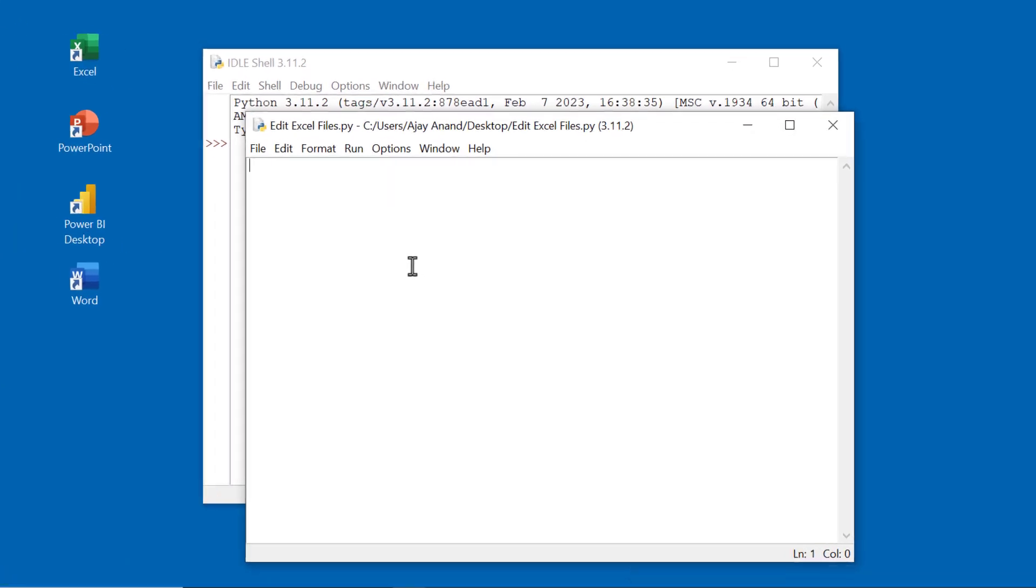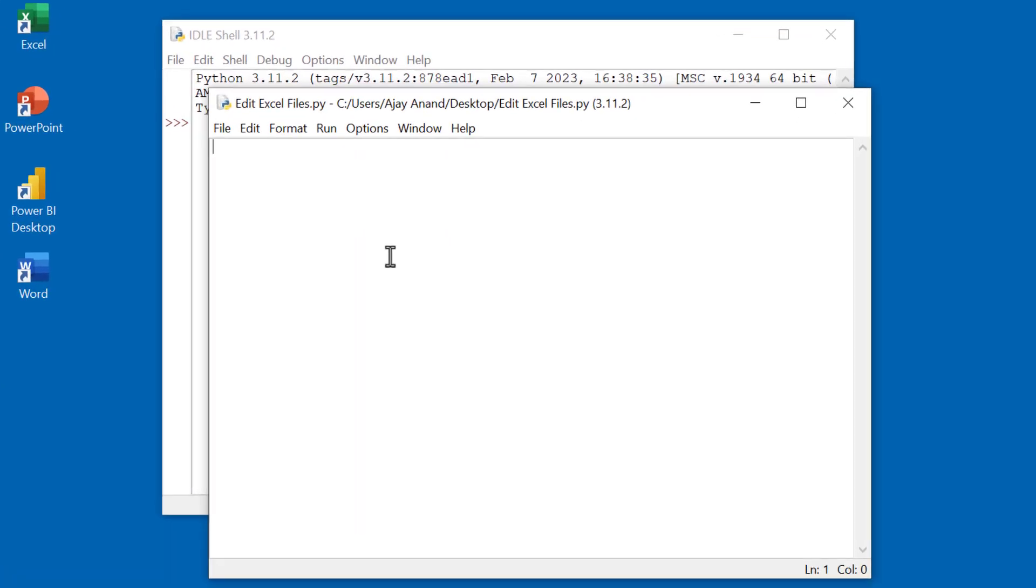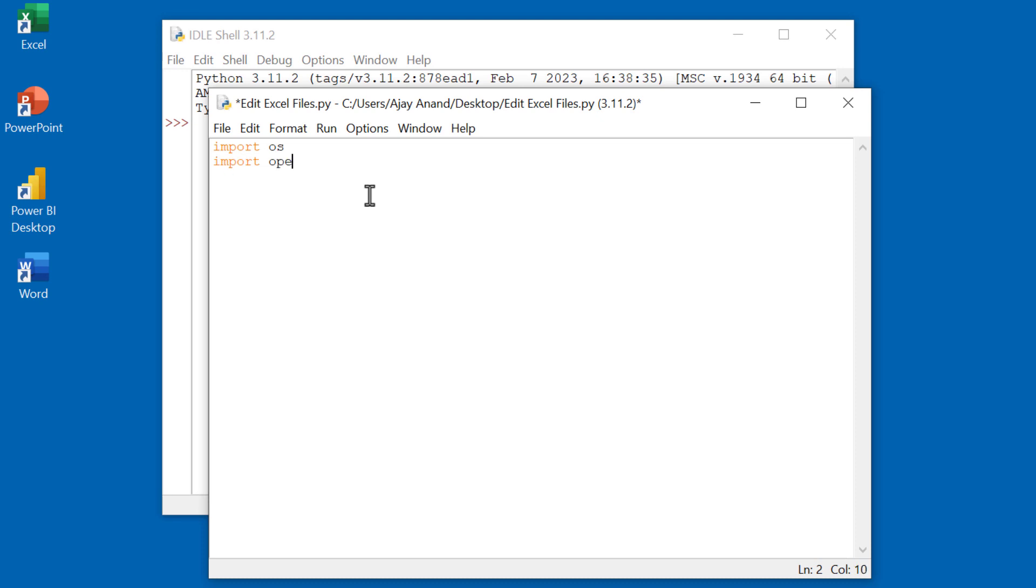First line of the code: import os. OS is a Python module which will help us to interact with the operating system of the computer. Next line: import openpyexcel. OpenPyExcel is a third-party Python library which will help us to read and edit Excel files.